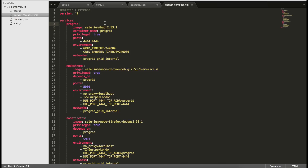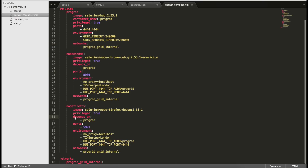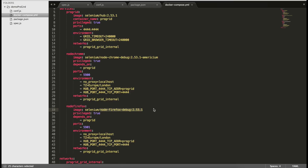If you want Selenium version 3, just use that tag, or if you don't mention anything it will default to the latest, which is 3.2.0. We name our container 'progrid', set privileged to true, and map the ports. We also configure grid timeouts and create a network shared between the hub and nodes. Similarly, we have added a node-chrome and a node-firefox, both using the 2.5.3 image. There is also a VNC port where you can watch how tests are executing.